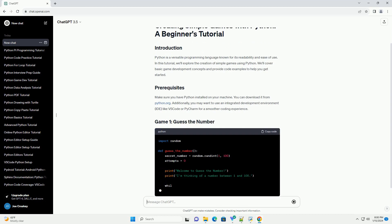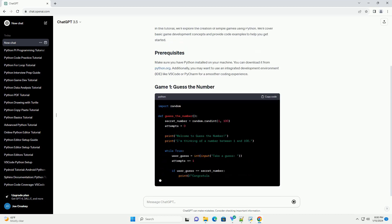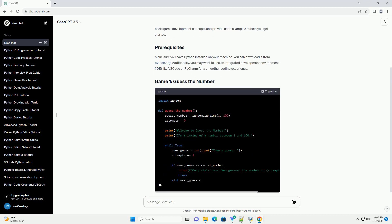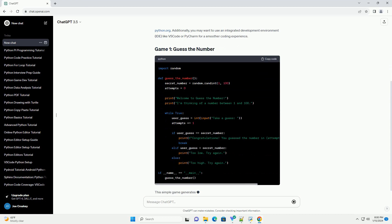We'll cover basic game development concepts and provide code examples to help you get started. Make sure you have Python installed on your machine.